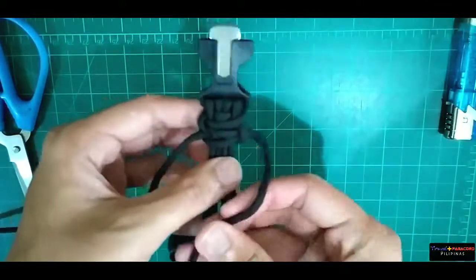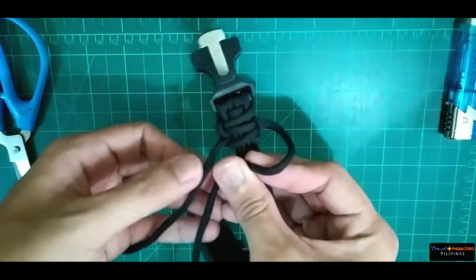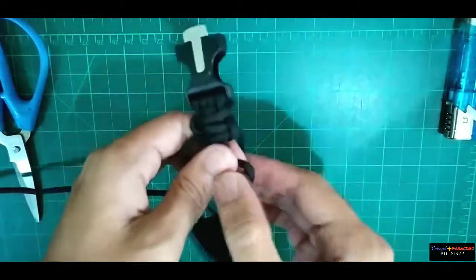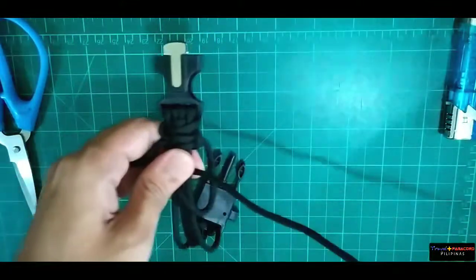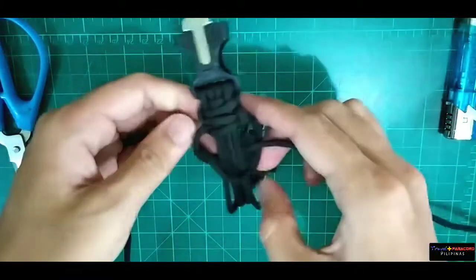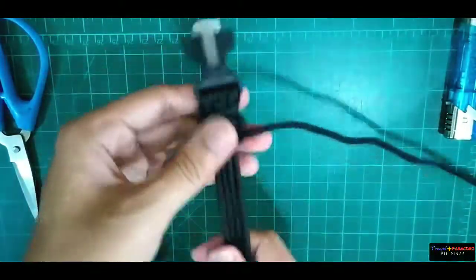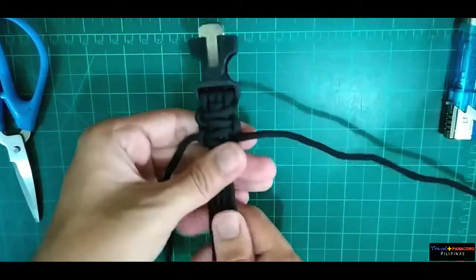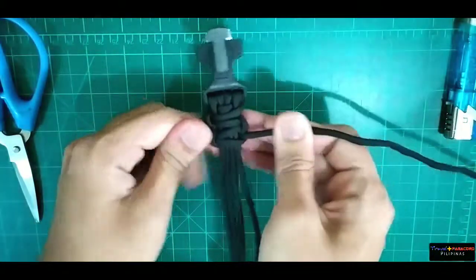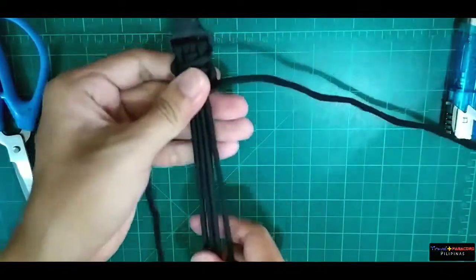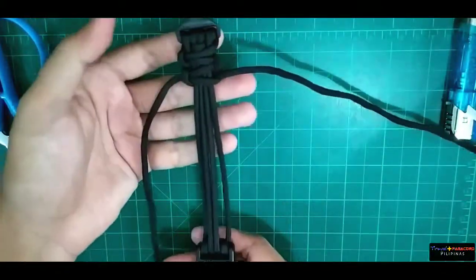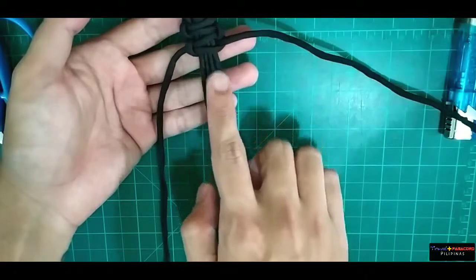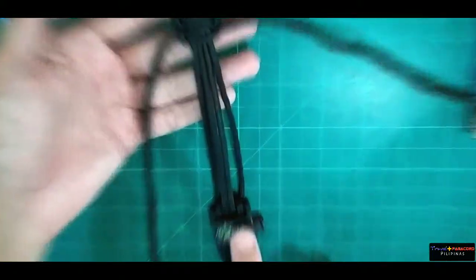And sige, gagawa na lang tayo dito ng mga ilan pa. Tapos, yung nakasanayan natin, fast forward na lang natin at magkita kita tayo doon sa pinaka-dulo bago natin isara ang ating bracelet. So sige, sa dulo tayo. Tara.